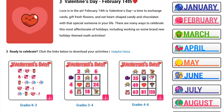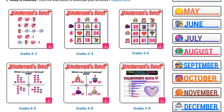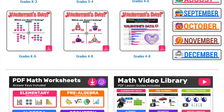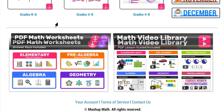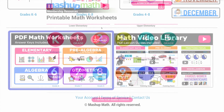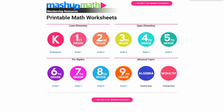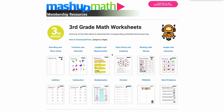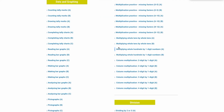Now we will return to the member dashboard and take a look at the final section. To access all of our grade-specific math worksheets, click on the PDF math worksheets box. You will be redirected to a page where you can select the grade level that you are interested in. Each grade-level library includes over 100 practice worksheets that are organized by topic and skill level. To access a worksheet, simply select a topic and click the text link to download the PDF worksheet and answer key.